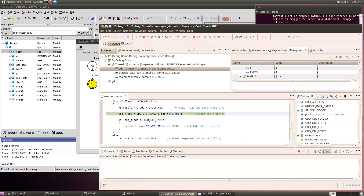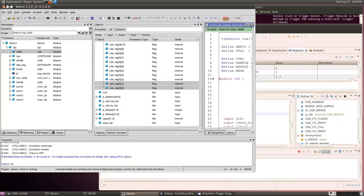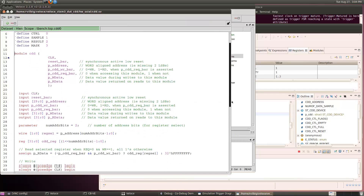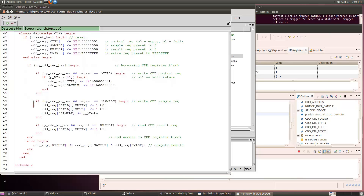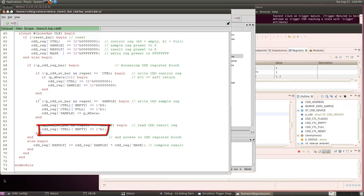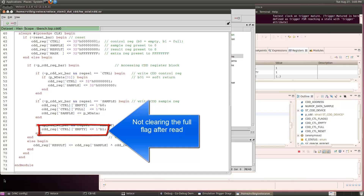There doesn't appear to be anything wrong with the software — we read the results register, stored it in the buffer, then checked the control register flags, perfectly normal. So let's look at the hardware side. This is the HDL for the CDD module — the implementation of the hardware accelerator. The code block shows that when writing to the CDD sample register, we set the empty flag to 0 and the full flag to 1. For a read of the CDD result register, we set the empty flag to 1, but we're not clearing the full flag when the results are read. The bug is a missing statement in the hardware design file.